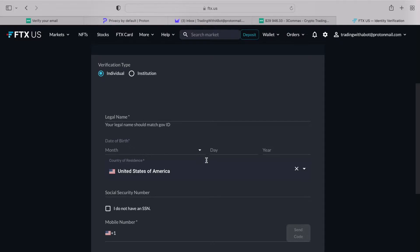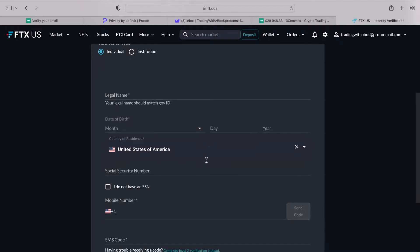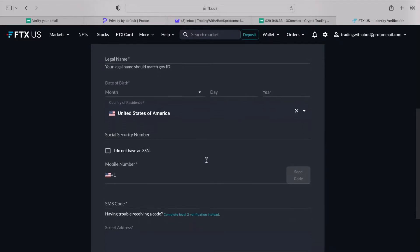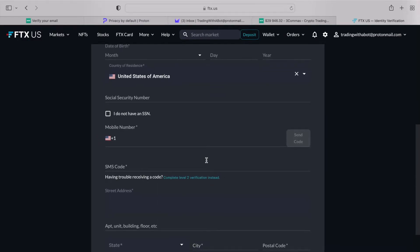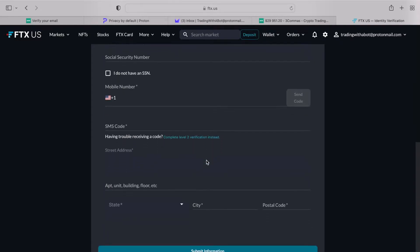Crypto exchanges are required to know the identity of their clients, and such a verification process is often referred to as KYC, which stands for know your customer, or know your client.